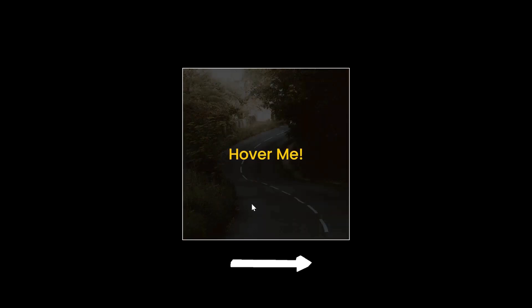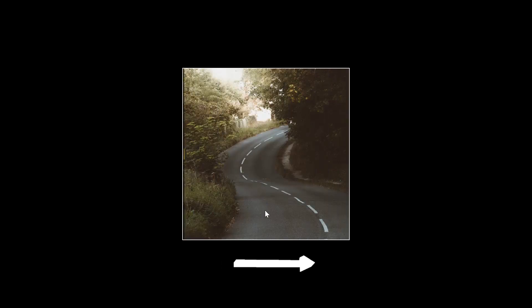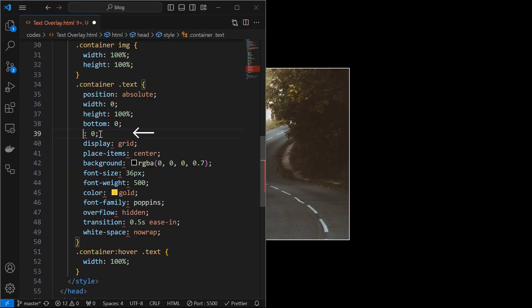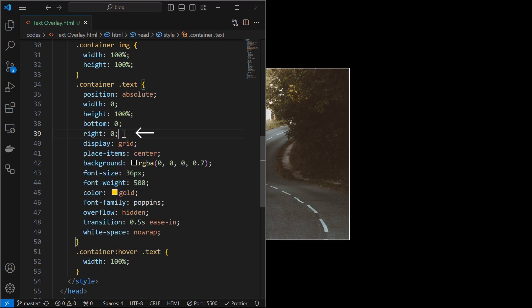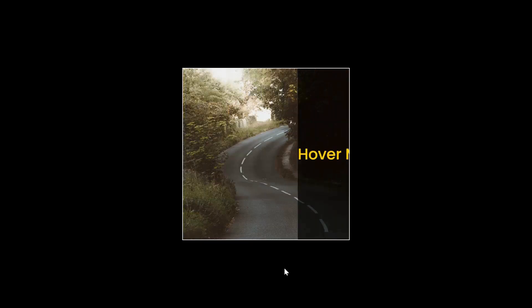Next, to make the effect start from right, change the left 0 to right 0 as shown. And you will have your text overlay effect.